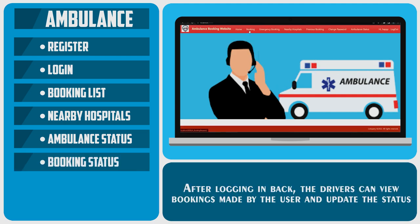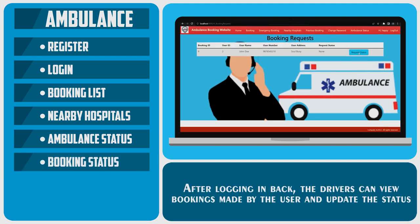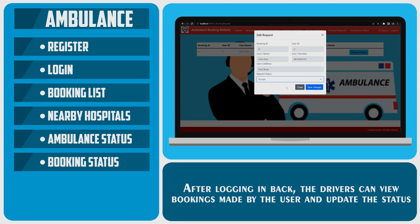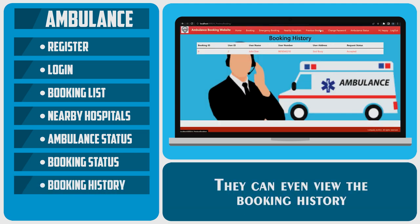After logging back in, the drivers can view bookings made by the user and update the status. They can even view the booking history.